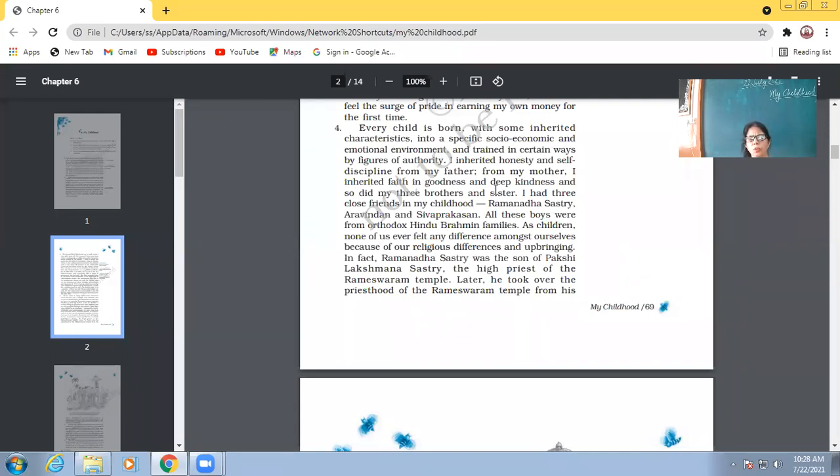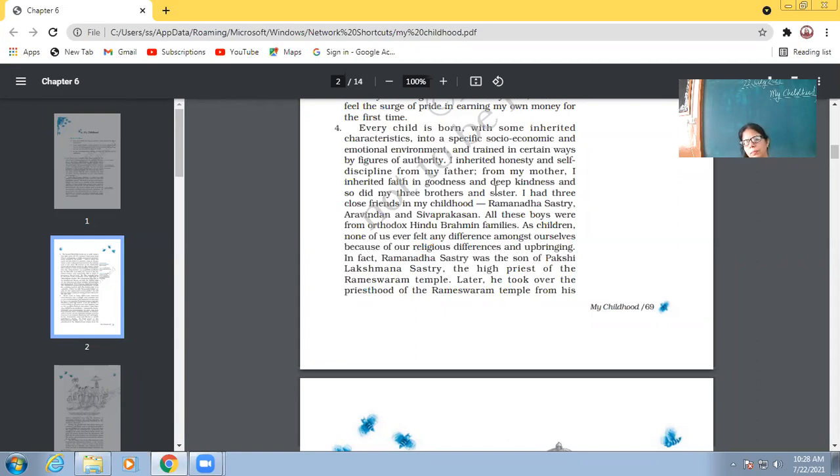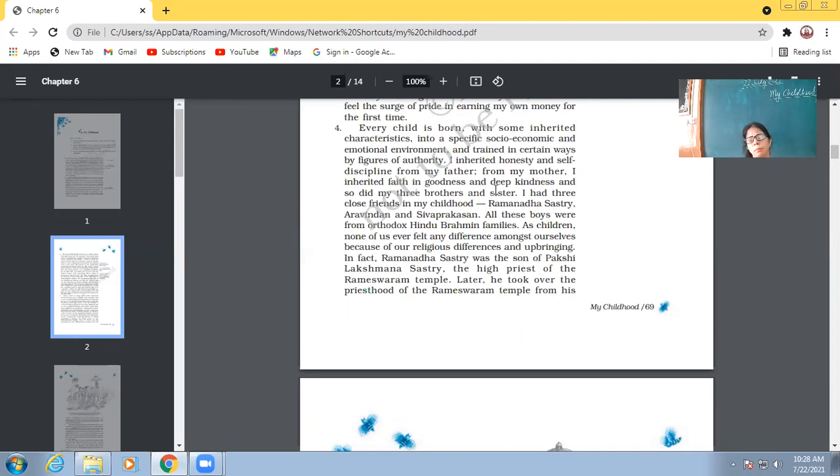I had three close friends in my school. So, who were his close friends? Number one, it was Ramanadha Sastri. Then it was Aravindan. And then it was Sivaprakasan. So, he had these three friends.